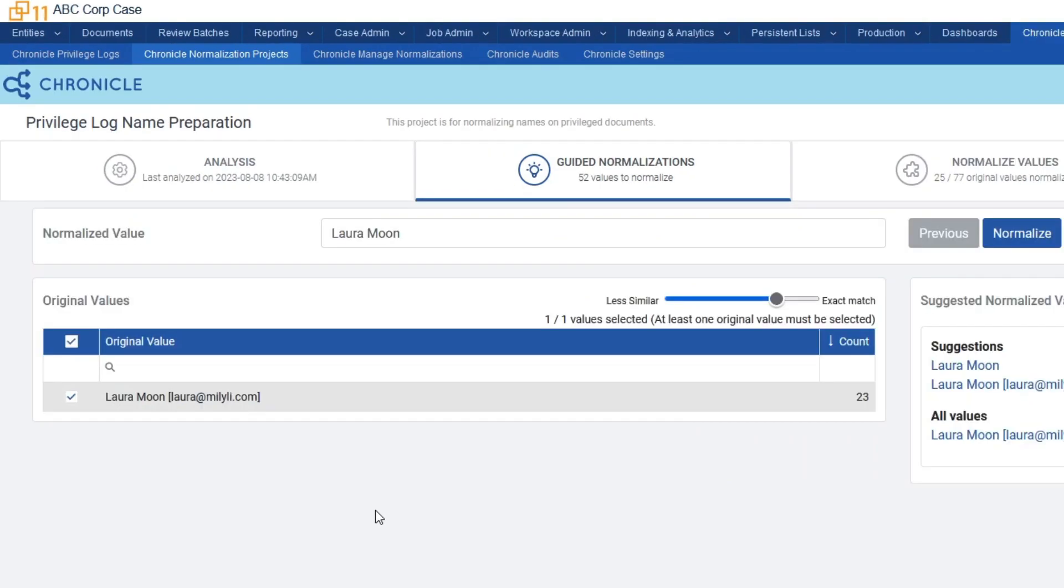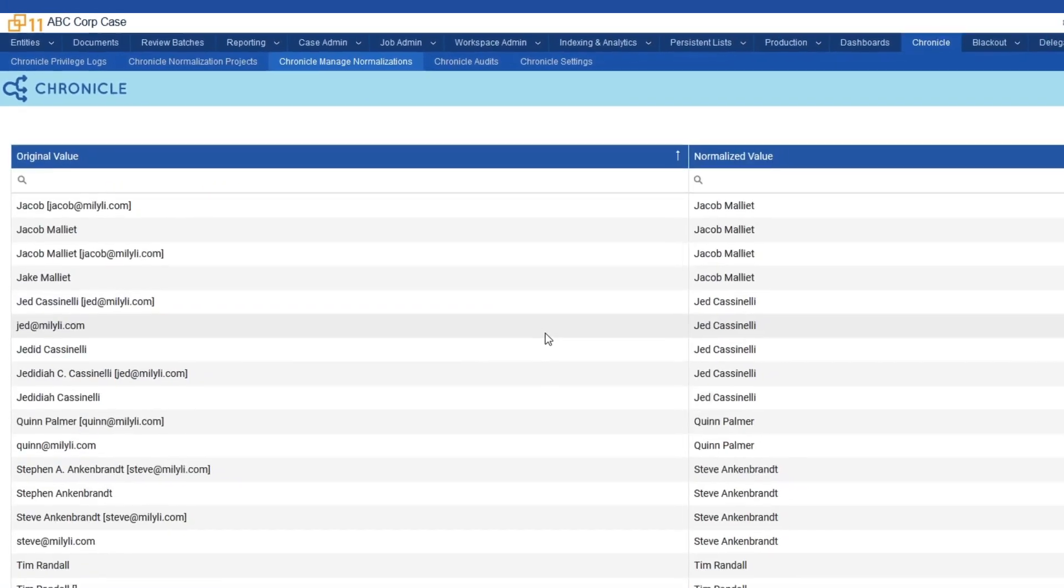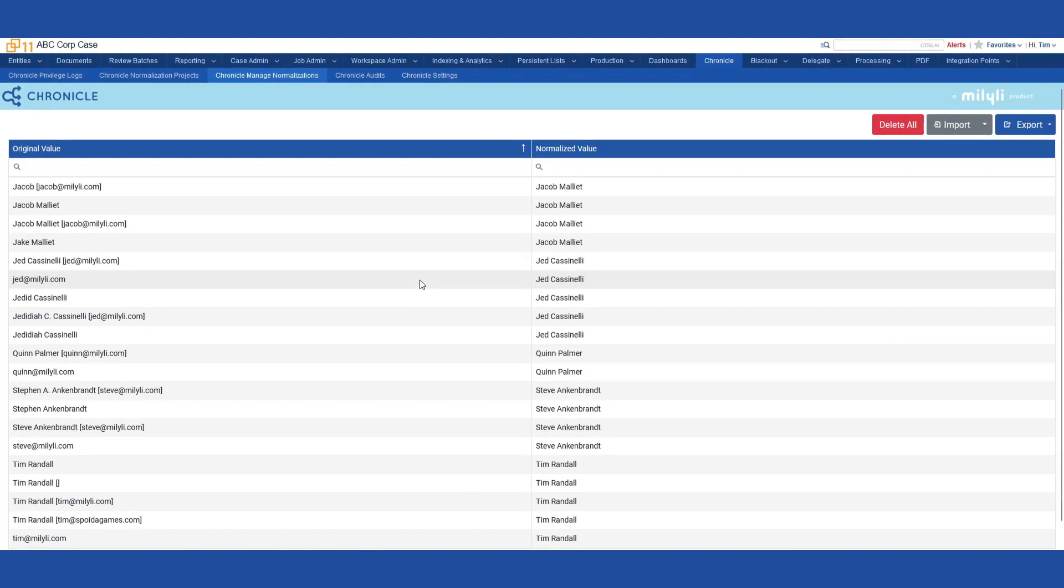After normalizing several names, let's navigate to the Manage Normalizations tab. Here, we have a full list of all of the original values and the normalized names.